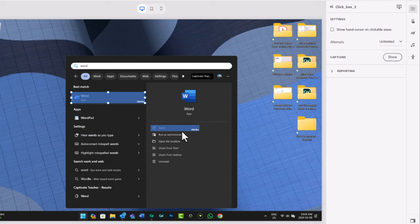But I can have as many clickboxes as possible. Because of course, in Windows and other computer software, there's often multiple ways to do the same thing. So that's a great solution if you want to create your training so that different styles of the way people perform their tasks can be captured by the software.